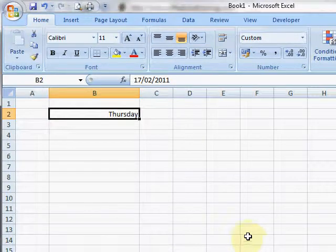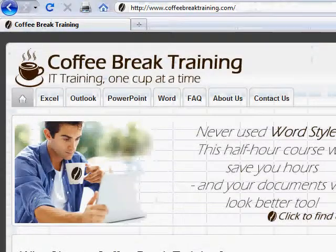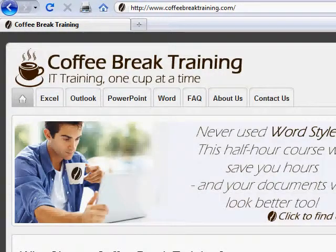Day of the week - no problem at all. CoffeeBreakTraining.com: IT training, one cup at a time.